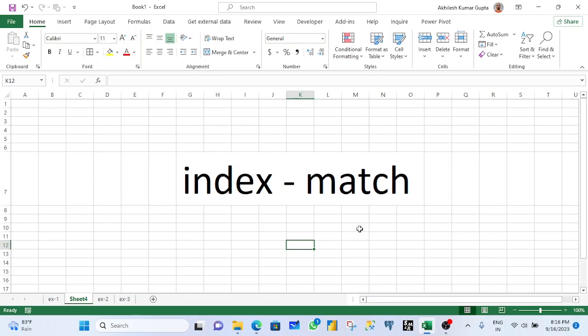My name is Akhleesh. In this video, I will cover the second most useful formula in Microsoft Excel,